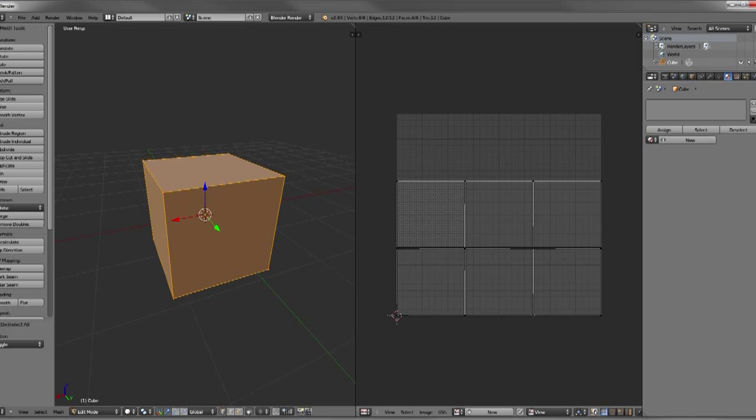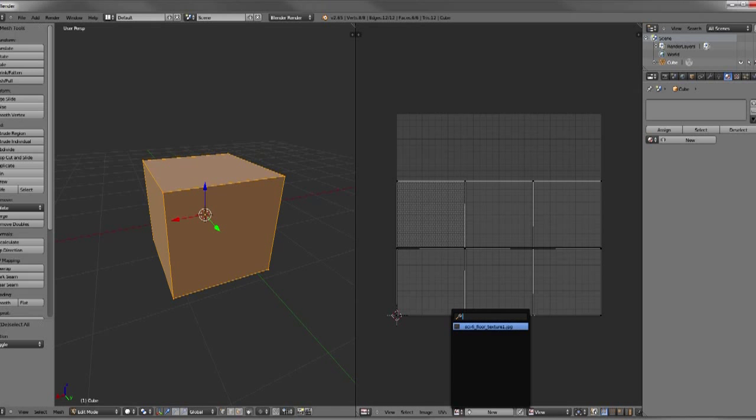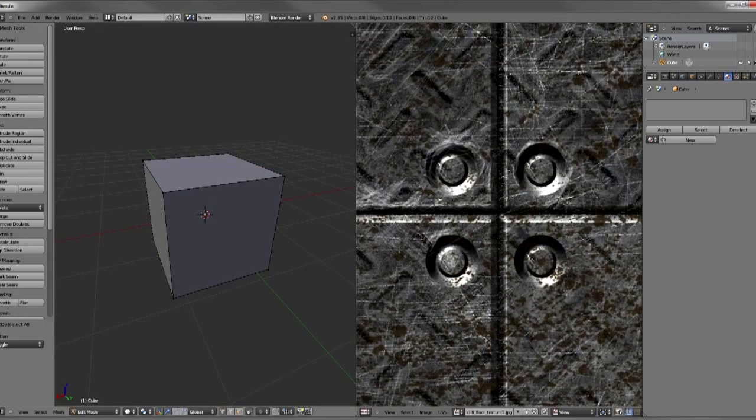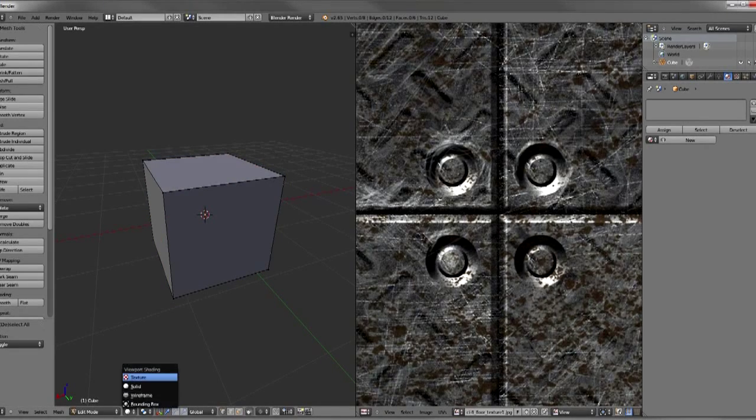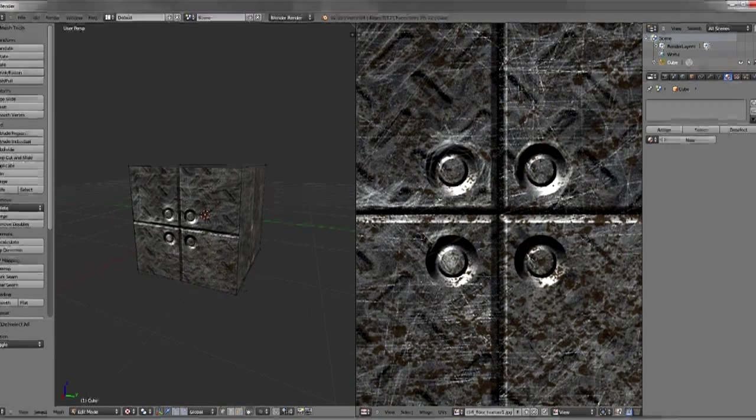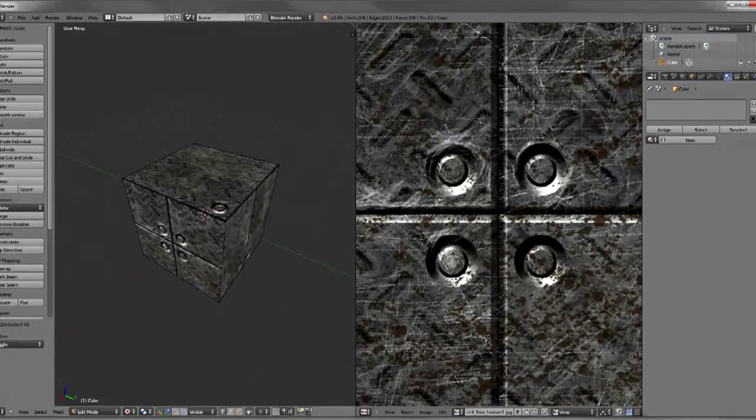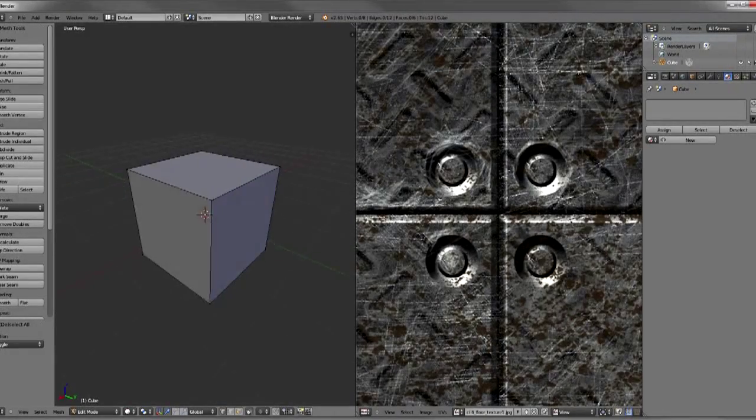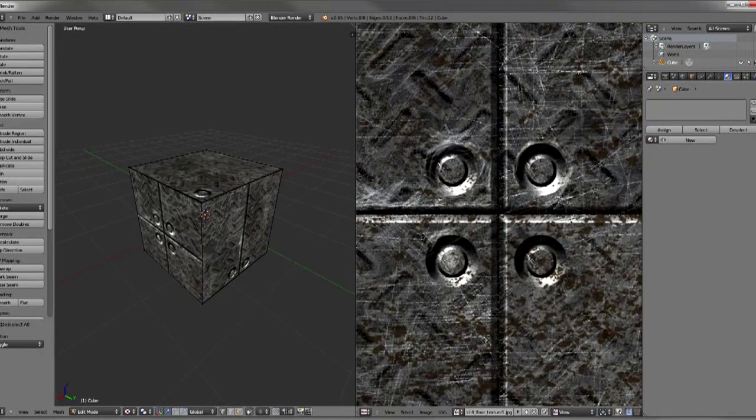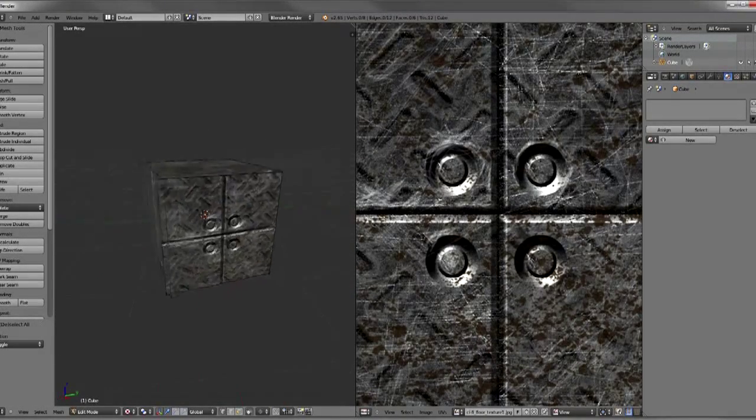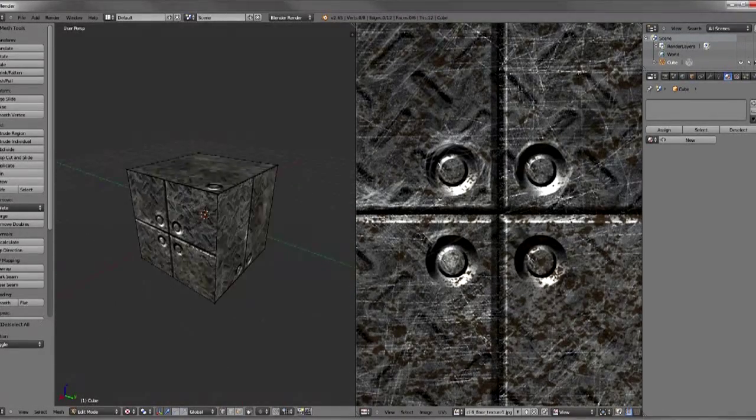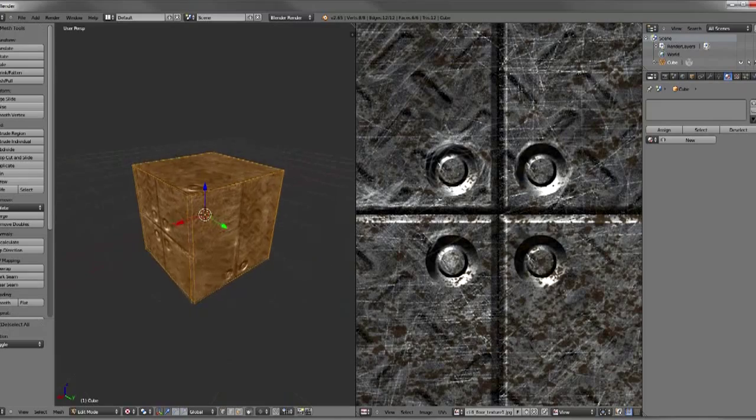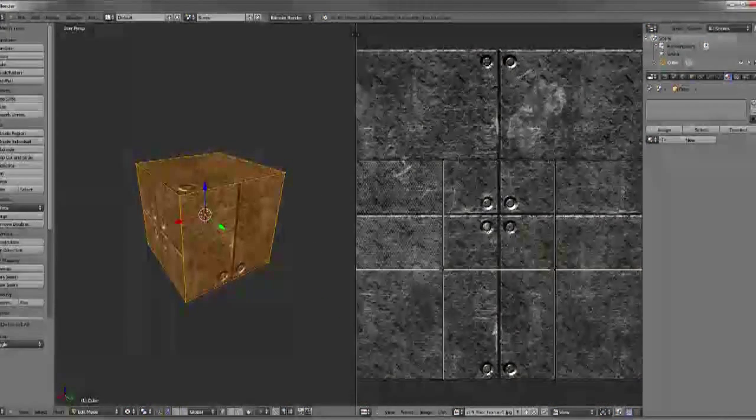But what we want to do is actually apply this texture to that, and as you can see if we go into texture mode it actually already is, so Blender's a little bit smarter than I am right now. But what we would need to do is select all of our points.